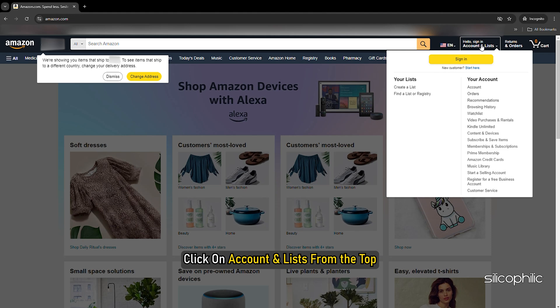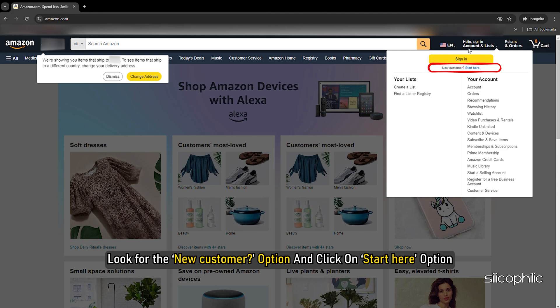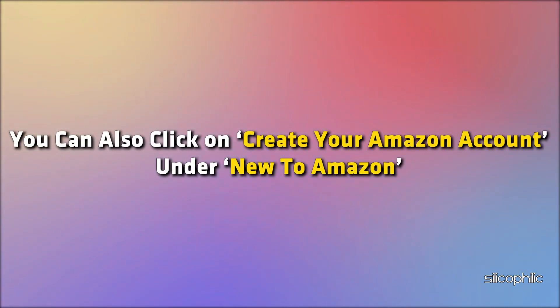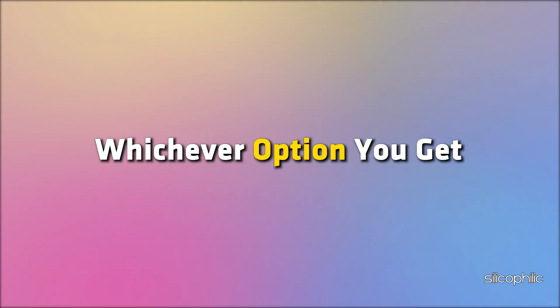Click on account and lists from the top. Look for the new customer option and click on start here option. You can also click on create your Amazon account under new to Amazon whichever option you get.